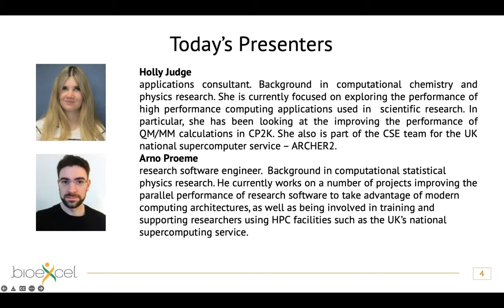Arnaud is a research software engineer whose background is in computational statistical physics. He is currently working on a number of projects improving parallel performance of scientific software so that it can take advantage of modern computer architecture. He's also involved in training and a lot of European projects, and in supporting research using HPC facilities. He's also part of the UK National Computing Centre.